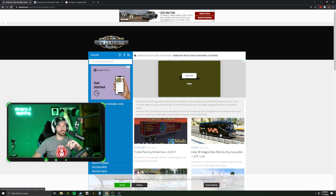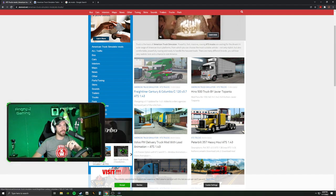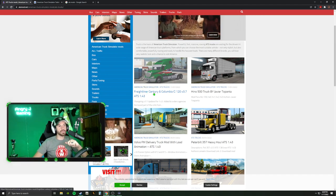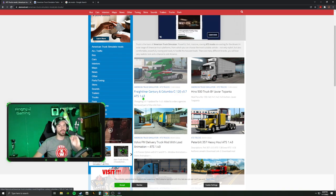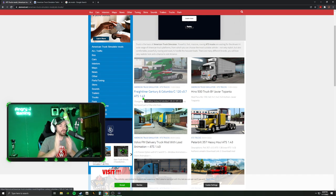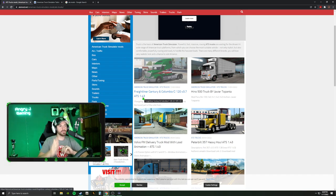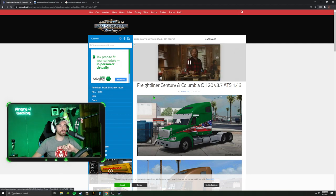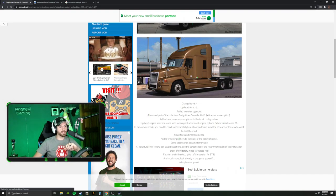I just clicked on trucks and we're going to start with this first one here. This is a Freightliner Sentry Columbia C120 version 3.7 on ATS 1.43. That is very important — make sure you're downloading a truck, trailer, or mod that is on the correct version. Right now we are on 1.43. If you're watching this on version 1.44, 1.45, whatever, make sure you're downloading the mod for your correct version.